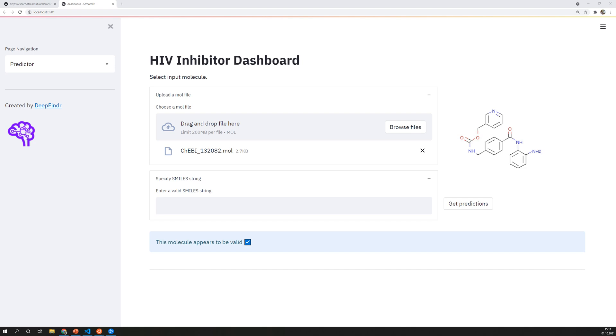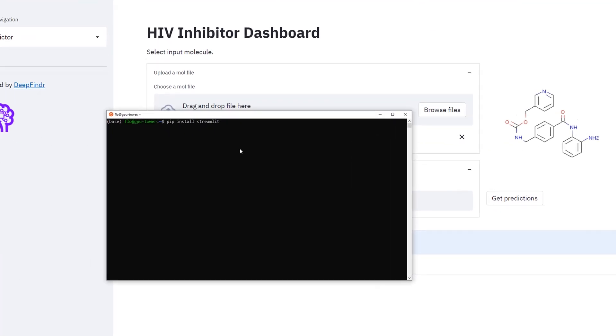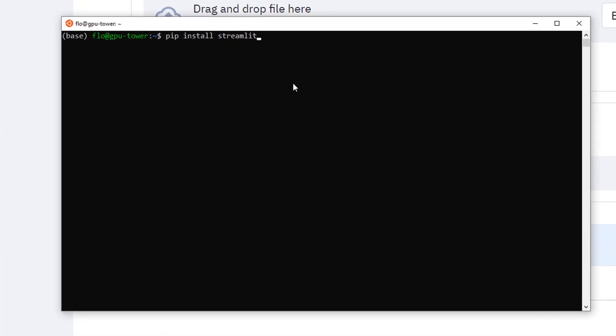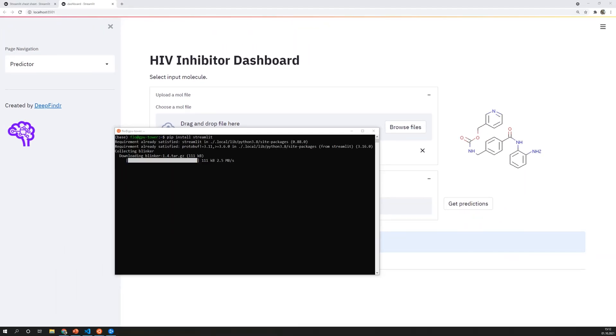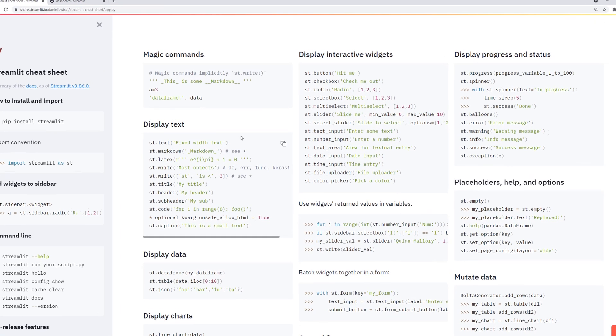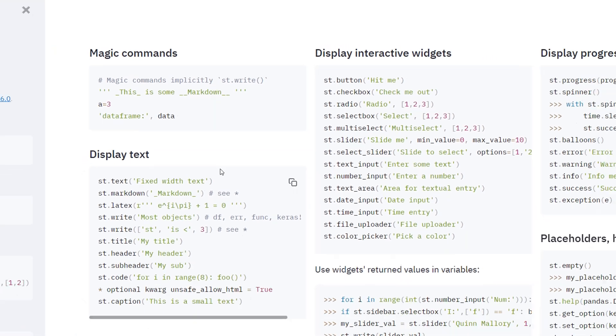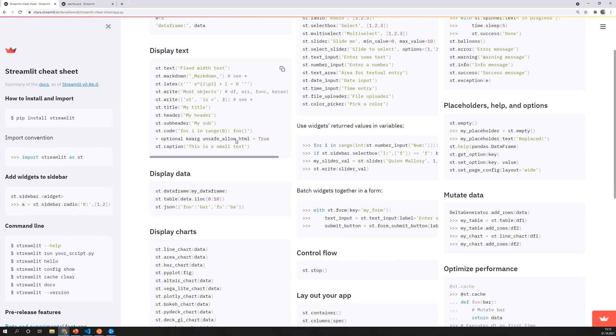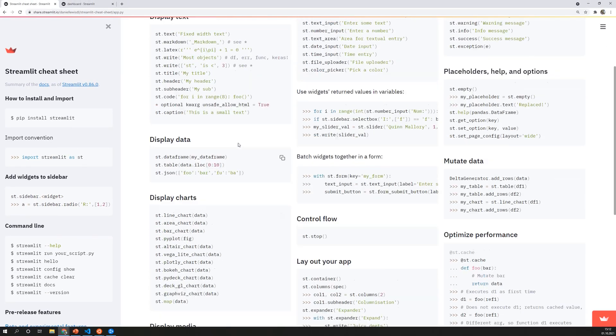In the first part we will have a look at Streamlit and the second part is all about MLflow. Streamlit can be installed with a simple pip install and provides a couple of functions that allow you to build a basic dashboard. There is also a Streamlit cheat sheet which is ironically also built in Streamlit and as you can see there are not many commands and that is the reason why my code is also very simple.